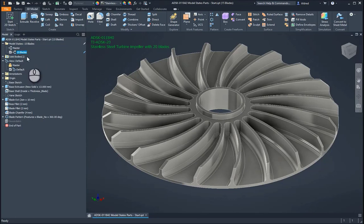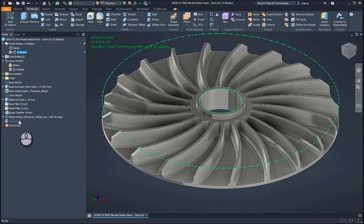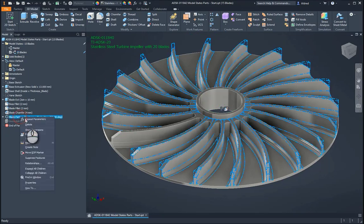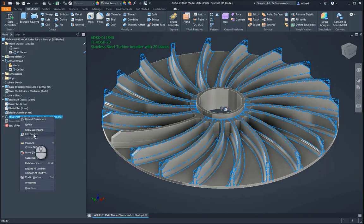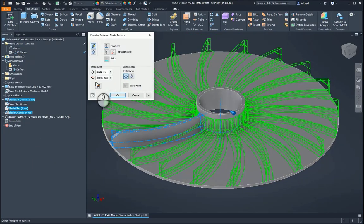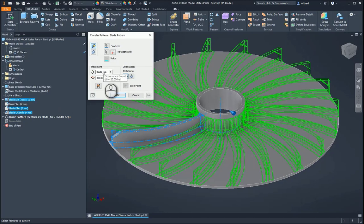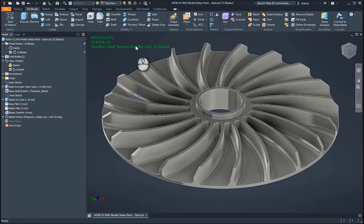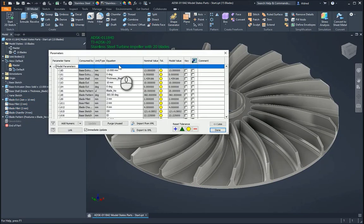So that's what I need to do, and then I can just go and change the number of blades. So if I go down to my blade pattern, right-click Edit, we'll see that it's actually controlled by a user parameter. So I'm going to cancel this and go through to my parameters.